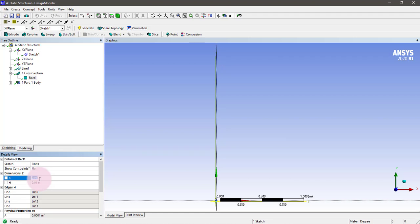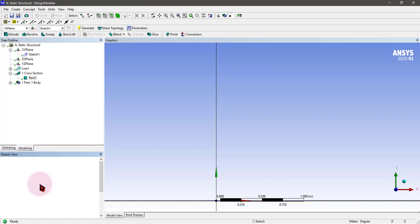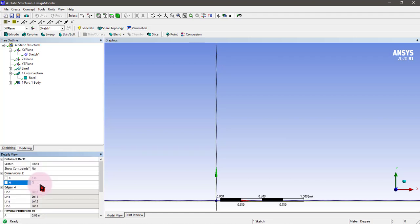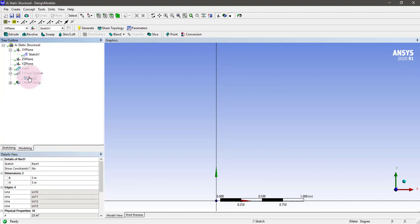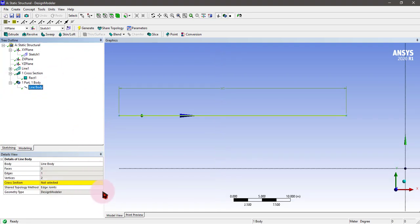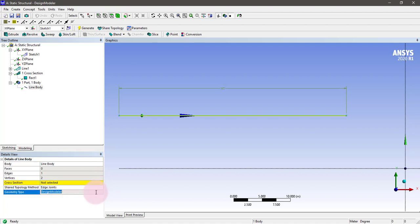I want to make it 5 meter width and 5 meter height. Now we can add it to the line body. You can see rectangle number one. Our body is now made.